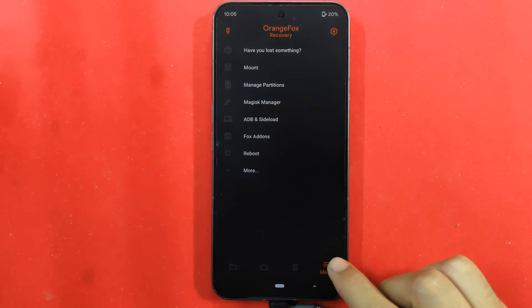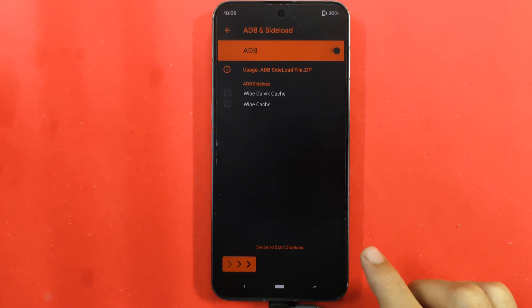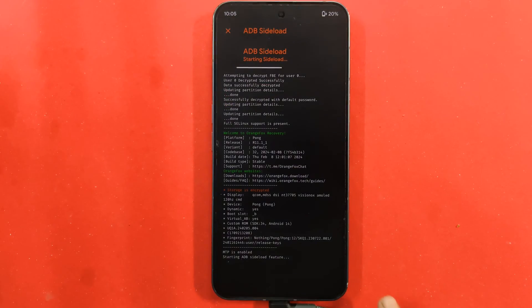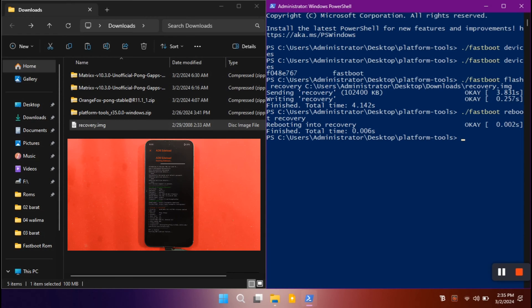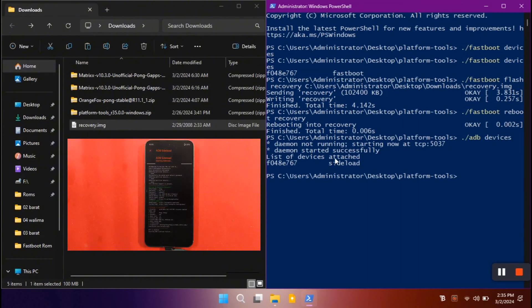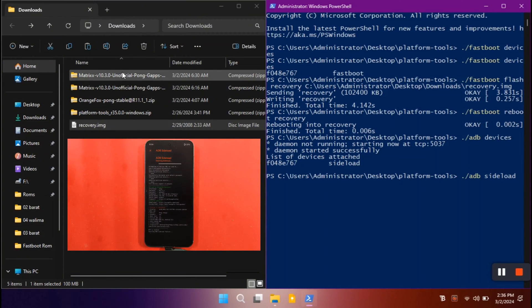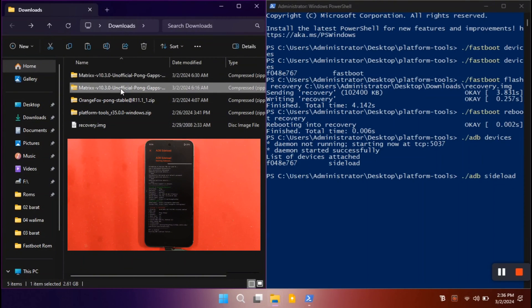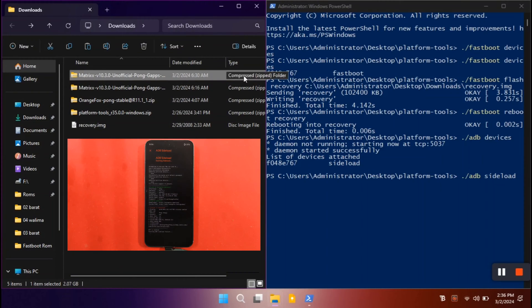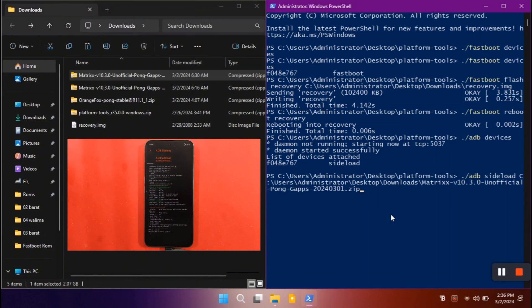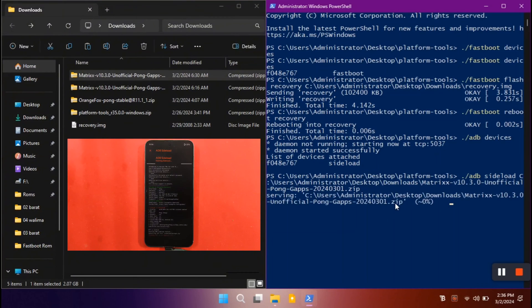We are now successfully booted into OrangeFox recovery. Click on the menu button, click on ADB sideload — you can select wipe cache and Dalvik cache — then swipe the button to enter sideload mode. To check that, type './adb devices' in your PowerShell window and hit enter. Once the ADB service starts you will see a serial number listed in sideload mode. To flash Matrix OS, type './adb sideload' and drag and drop the recovery version of Matrix OS into the PowerShell window. Make sure you are using the recovery version only, not the fastboot version.